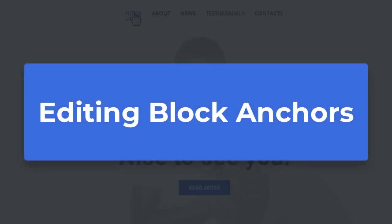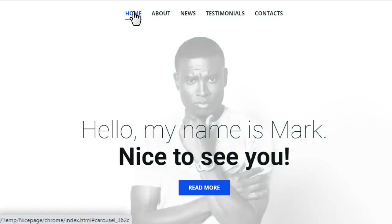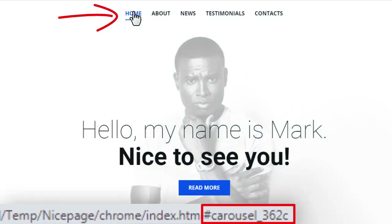You can change the default block anchors to make them relevant to the menu items. This is important for direct links to blocks and SEO.